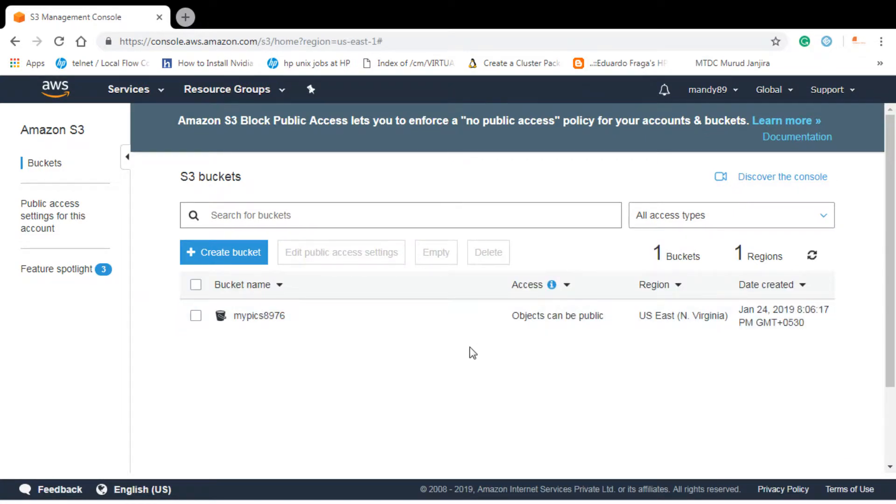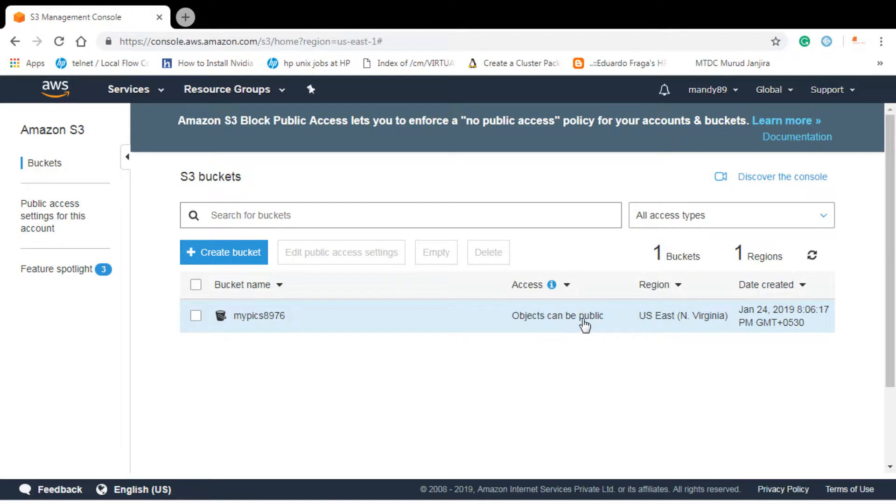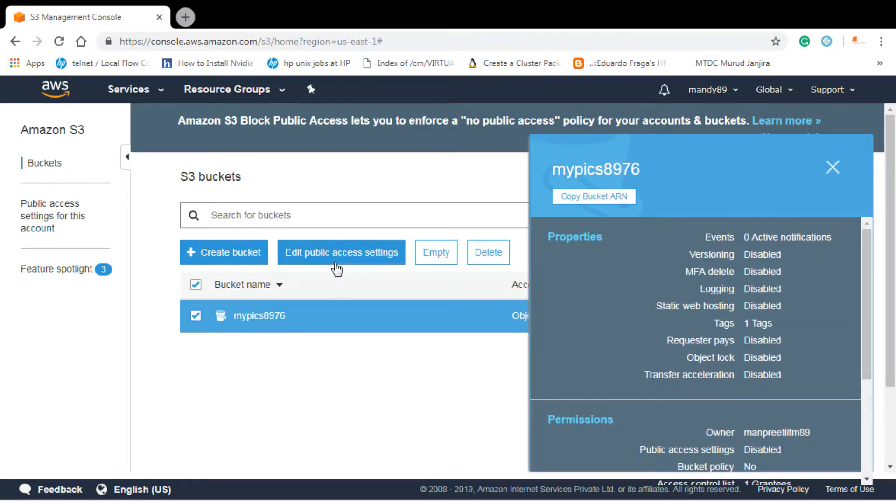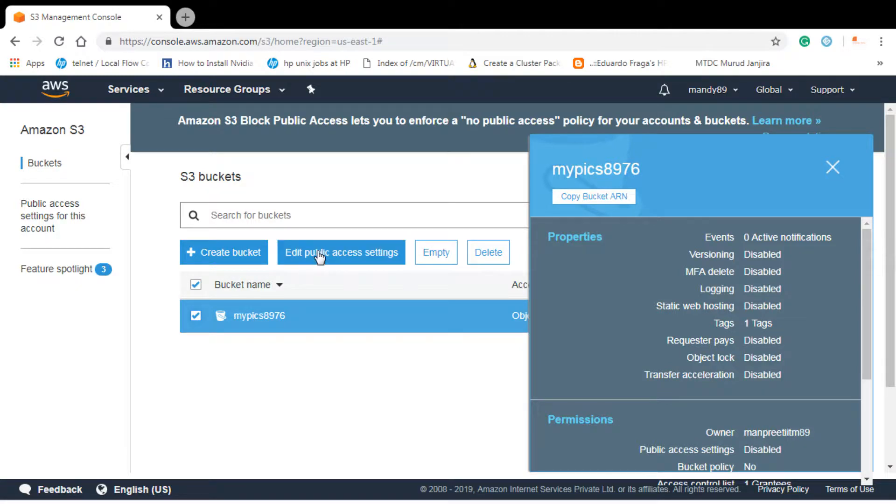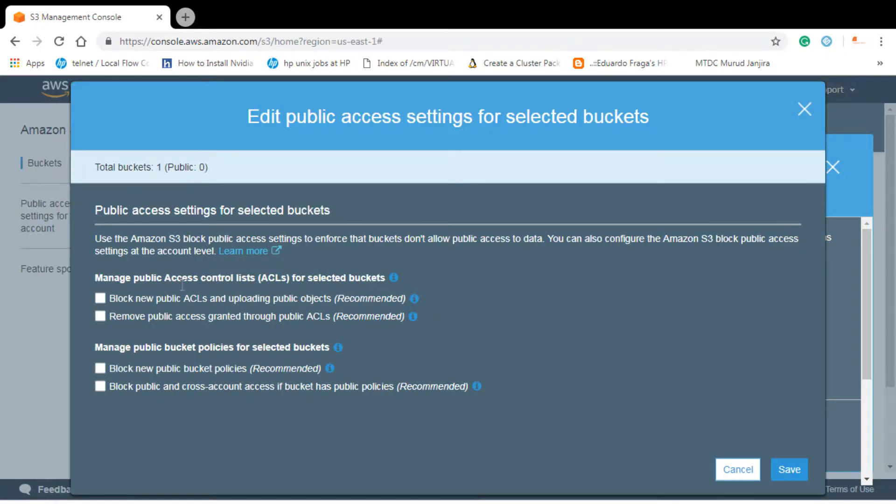So now your bucket is created and you can see that objects can be public. If you have created your bucket with all the default settings, after creating bucket also you can edit your settings here. It will directly give you this page.